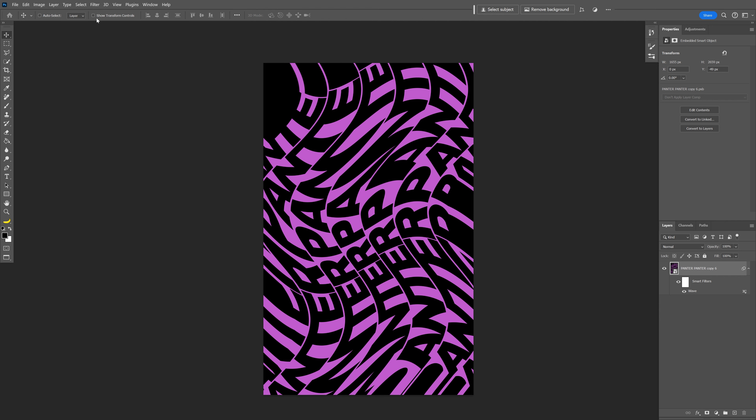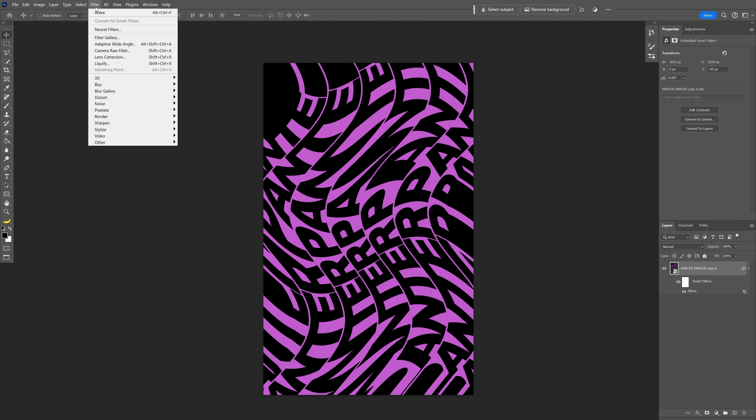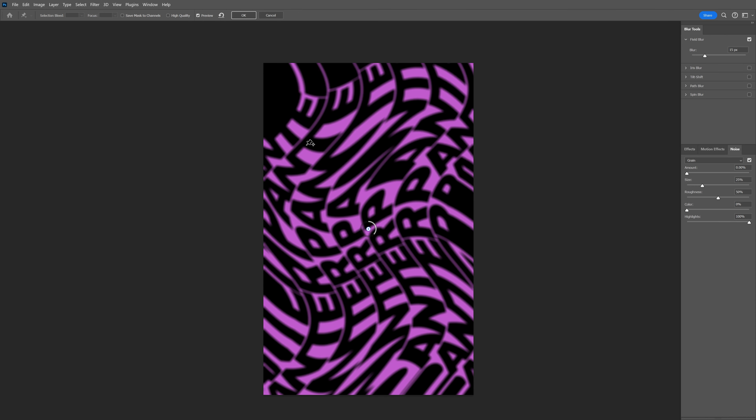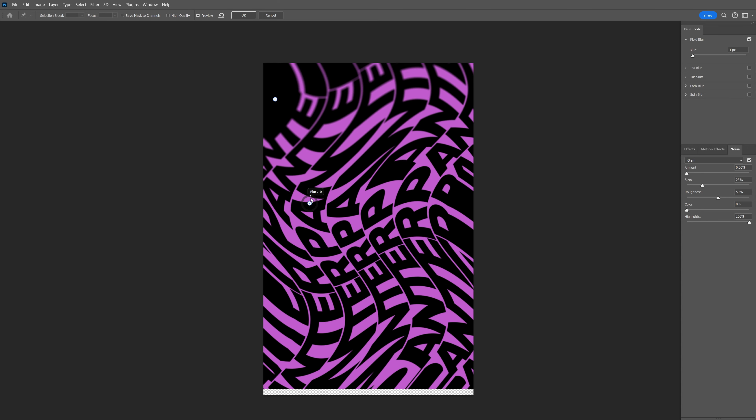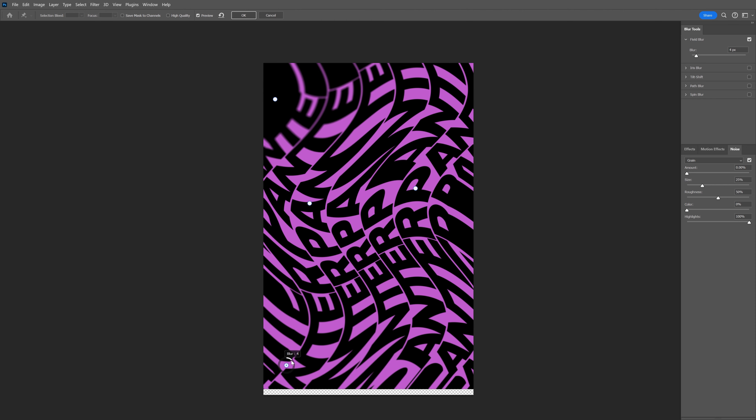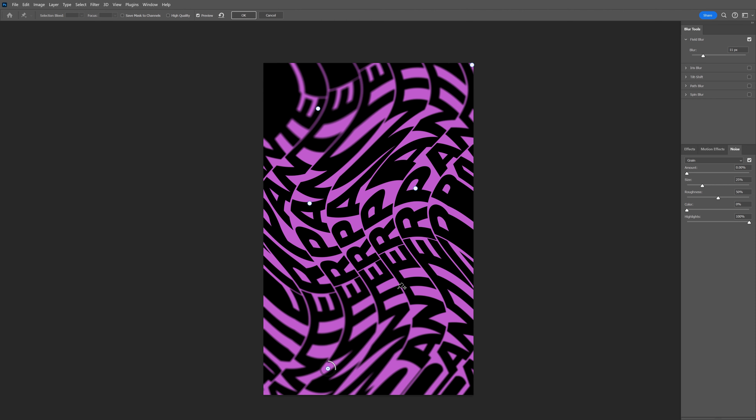I can also go to Filter, Blur Gallery, and select Field Blur. Add some blur on some areas, maybe keep the center sharp. I can add some blur here too. When you're satisfied, click OK.